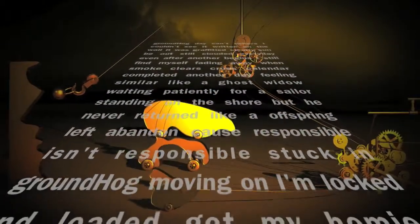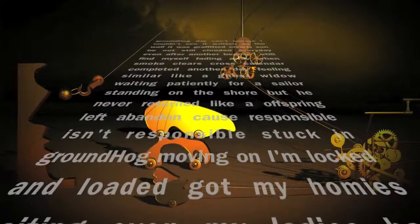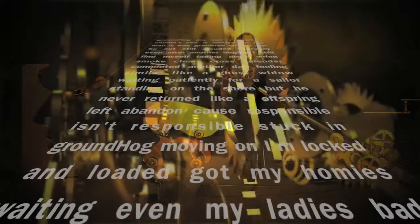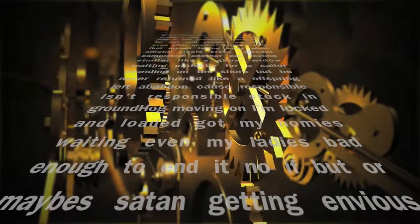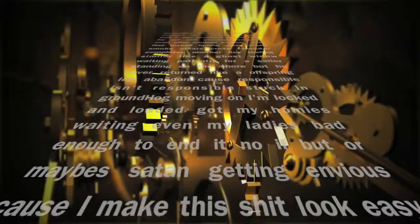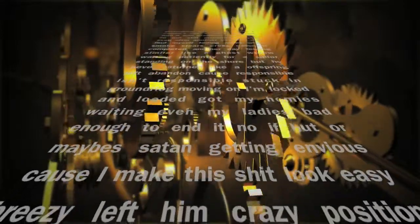Like an offspring left abandoned cause responsible isn't responsible. Stuck in Groundhog, moving on, I'm locked and loaded. Got my homies waiting, even my ladies bad enough to end it, no ifs, buts, or maybes.